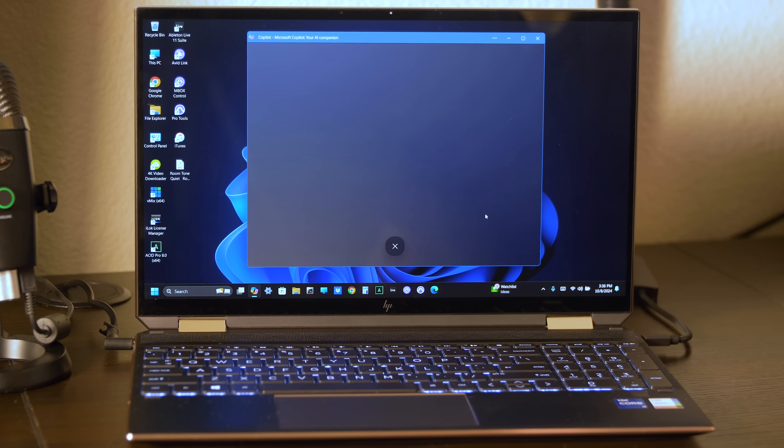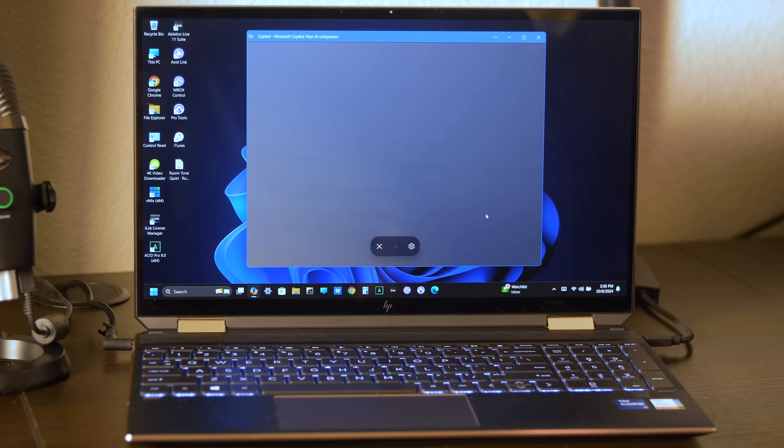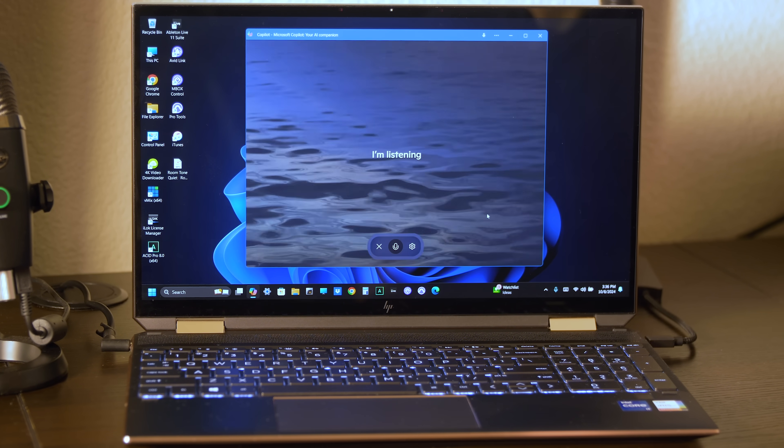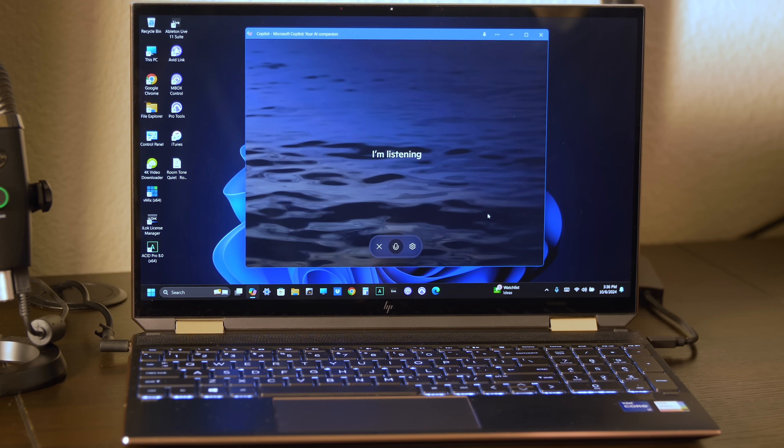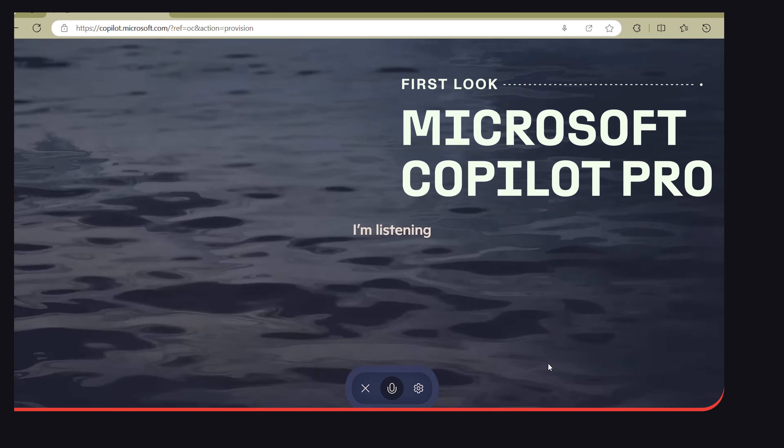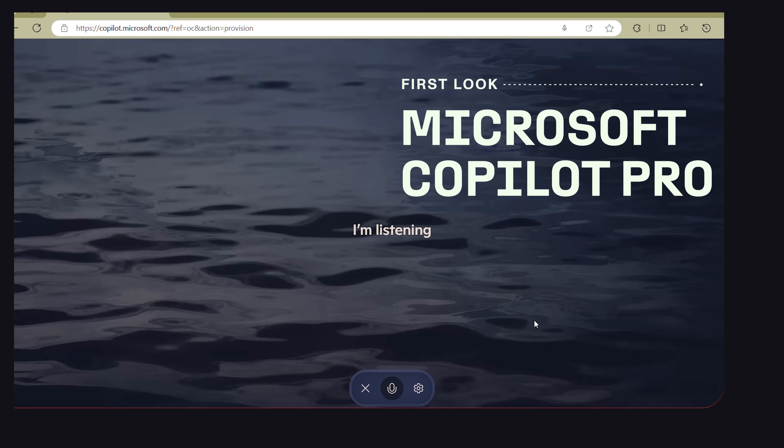Today I'm taking a first look at the newly updated Microsoft CoPilot Pro. I'm going to take you through the AI interface, use the chatbot, and check out some of the new features available.